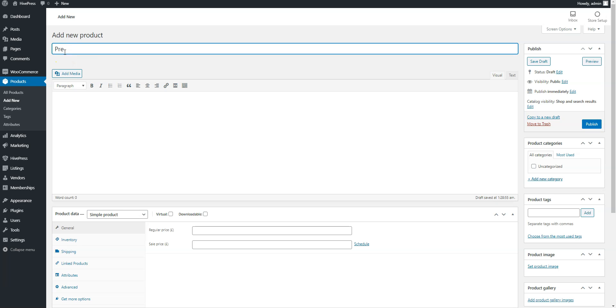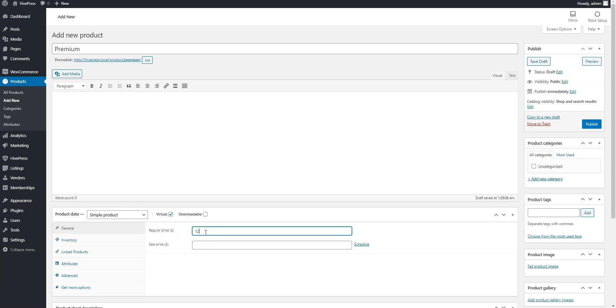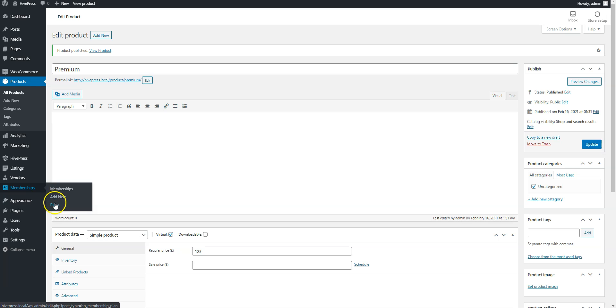Here you need to fill the name field, mark it as a virtual product and set its price. Once you are done with it, come back to the Membership Plans page.